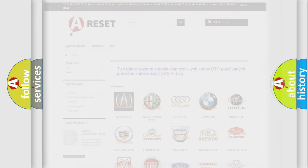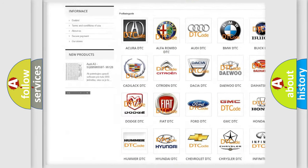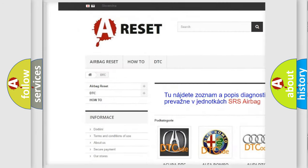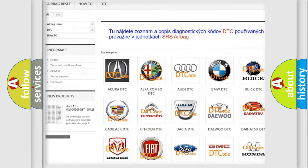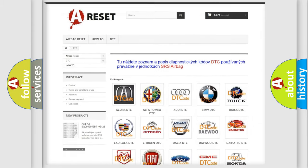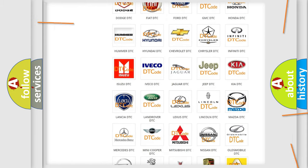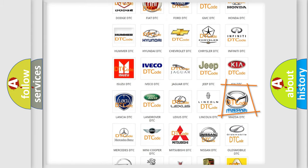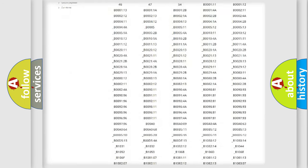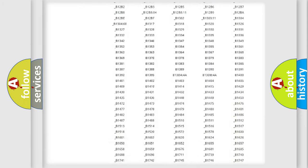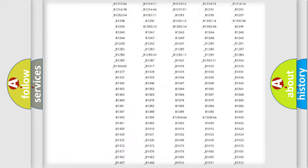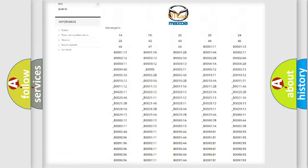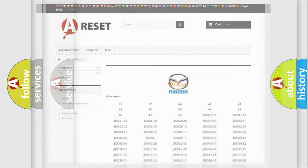Our website airbagreset.sk produces useful videos for you. You do not have to go through the OBD2 protocol anymore to know how to troubleshoot any car breakdown. You will find all the diagnostic codes that can be diagnosed in Mazda vehicles, and many other useful things.